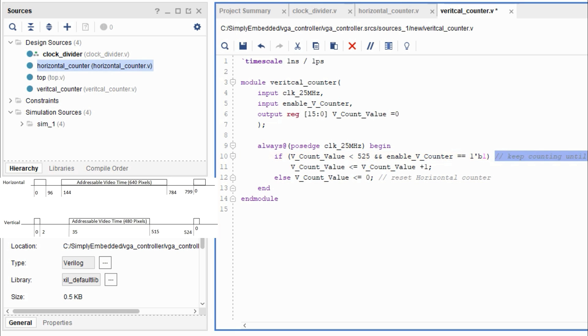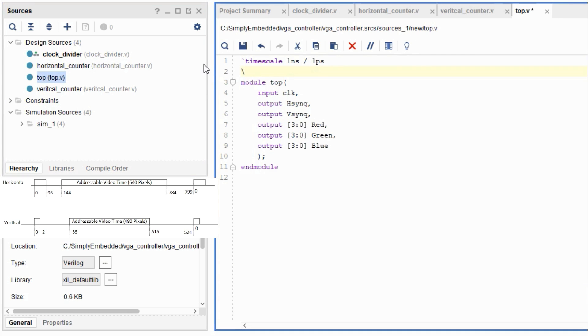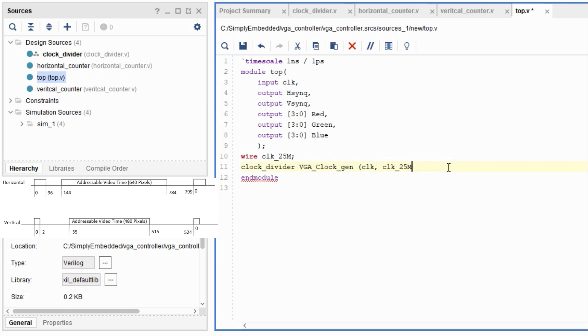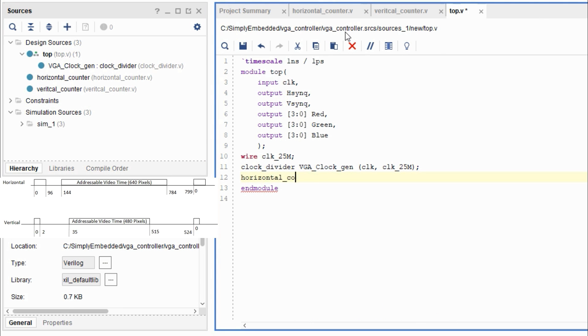So now that we've finished the vertical counter and the horizontal counter we can combine all of it into the top module. Set it up with all the wires for the horizontal counter, clock divider, and vertical counter.